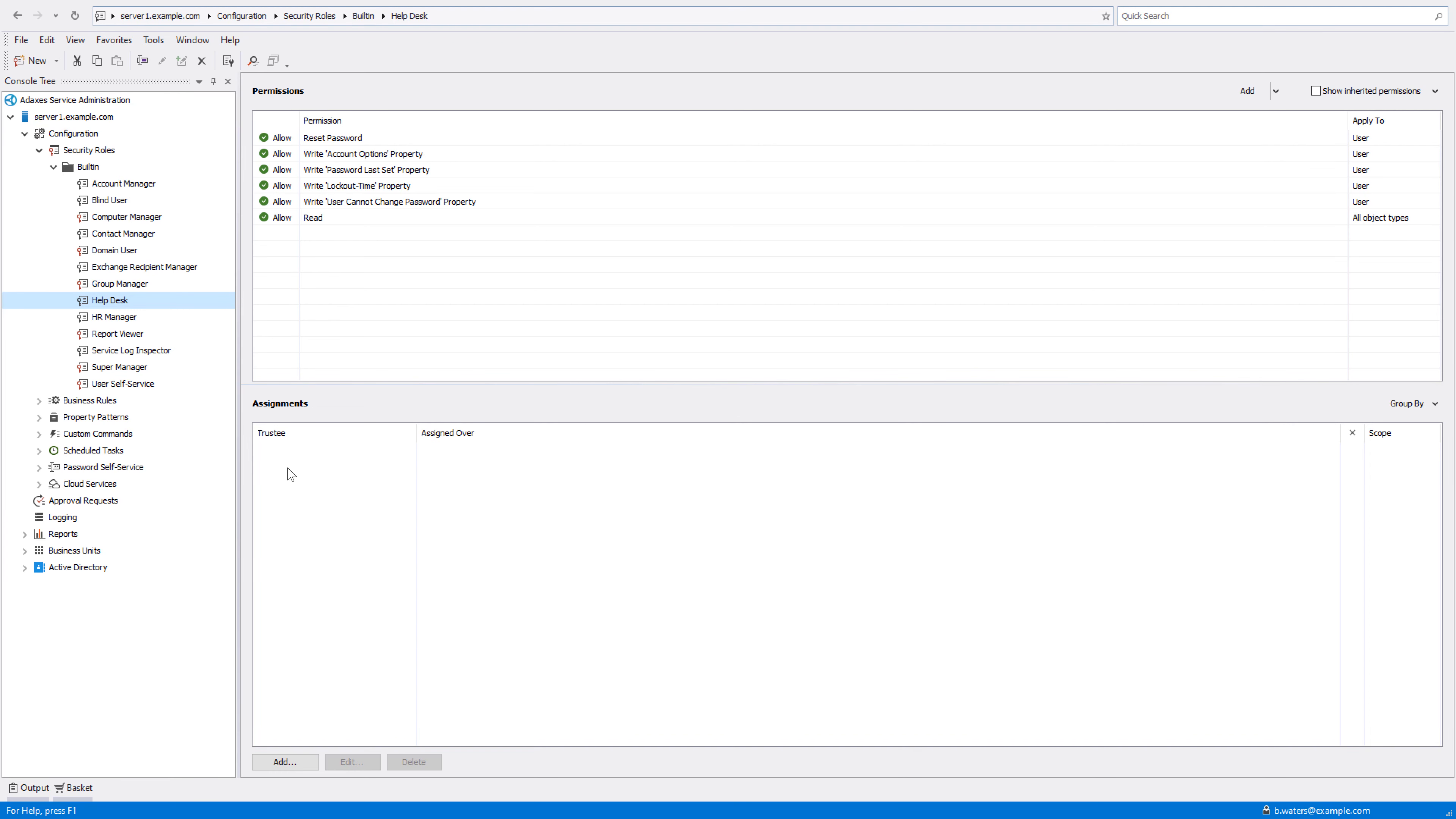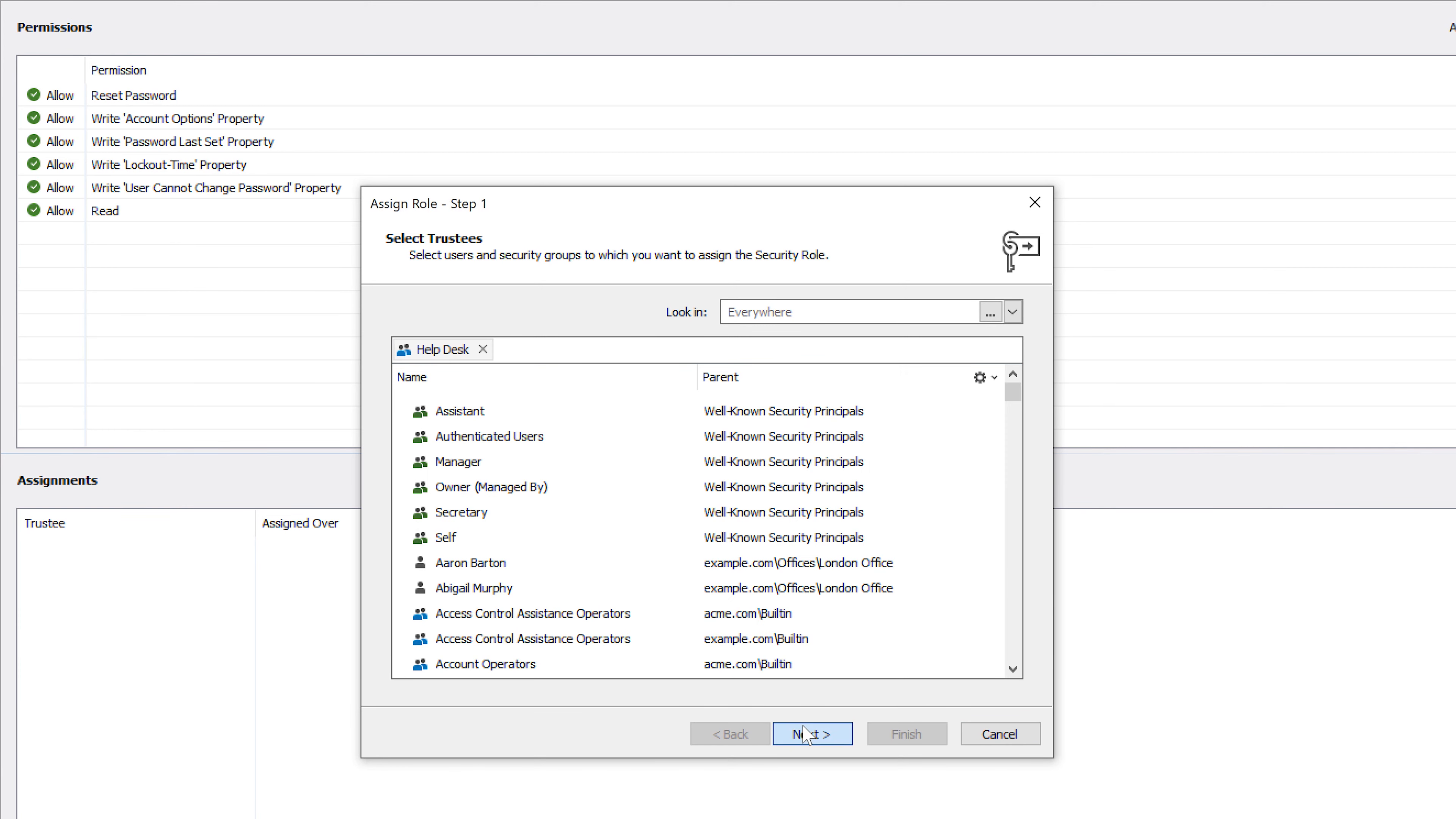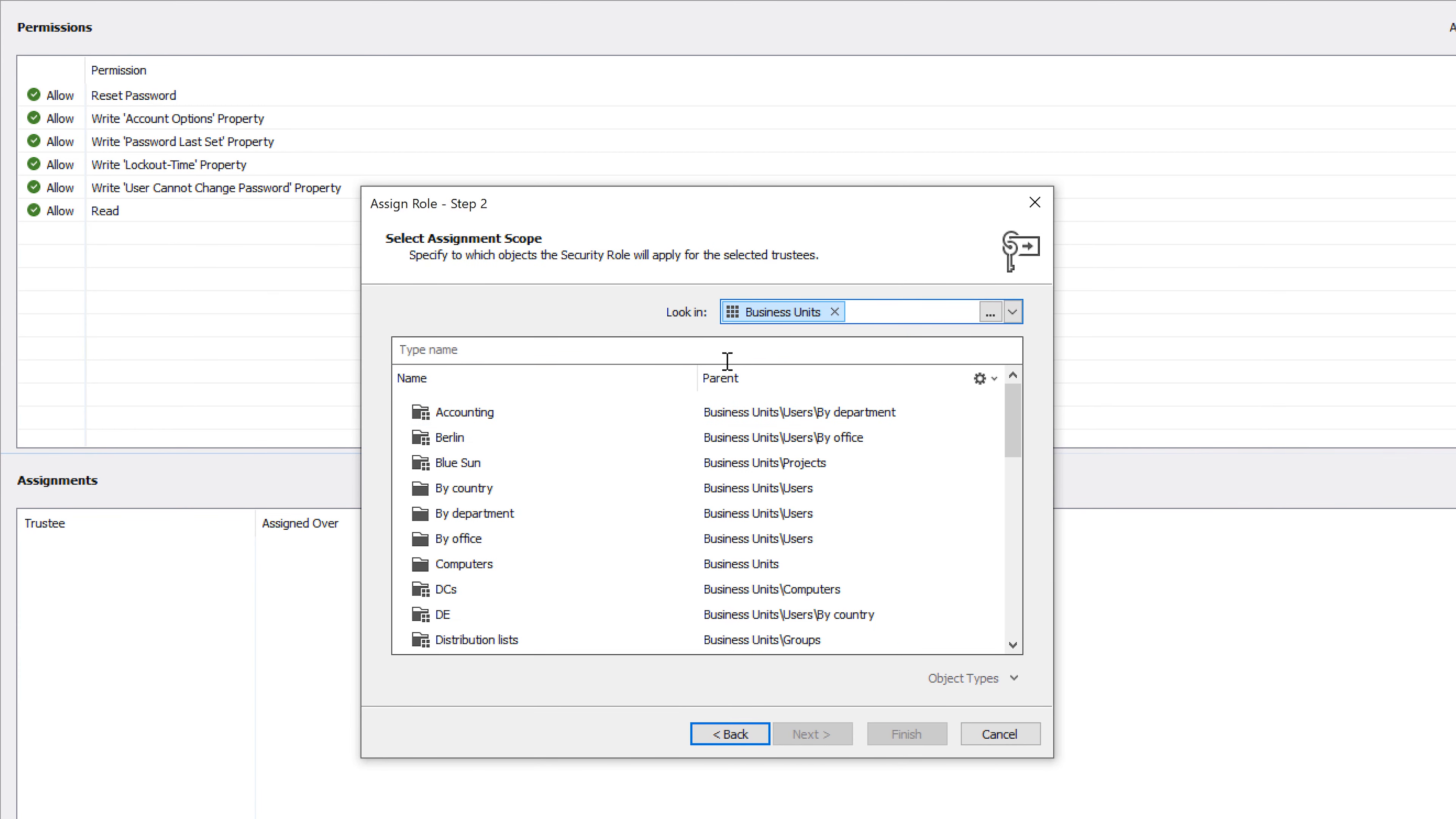For example, I can delegate control over all users whose last name is Smith. To do that, I just need to assign a security role to the helpdesk group over the business unit I just created.